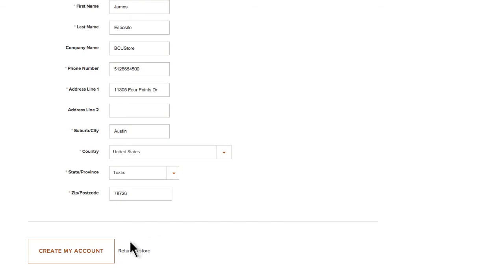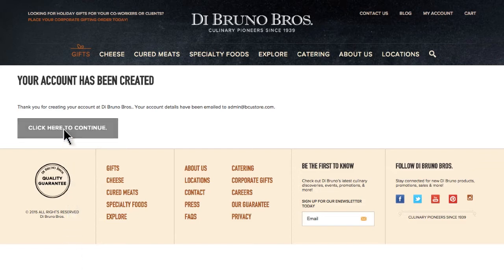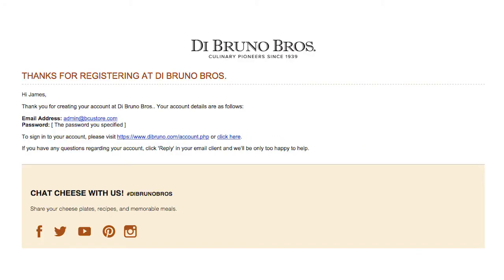Once your customer creates an account on the front end of your business, they will see a confirmation page that thanks them and, of course, encourages them to keep shopping. Almost immediately upon creating their account, they can expect to receive a confirmation email that looks like this. This way, they can easily access their account in the future.